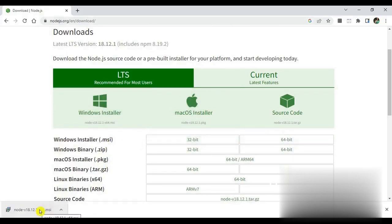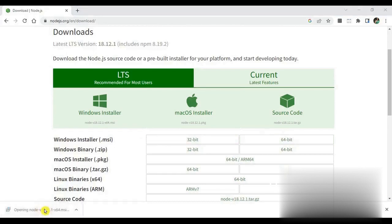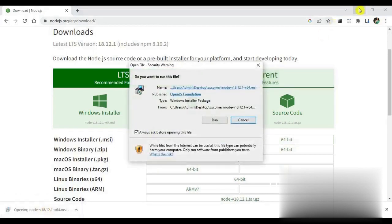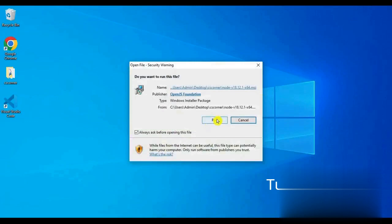When we click on the downloaded MSI file, a pop-up will appear. In this we will click on the run button so that the process of installing Node.js starts.